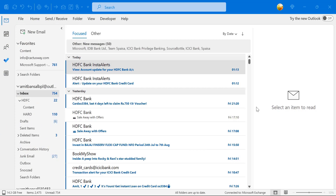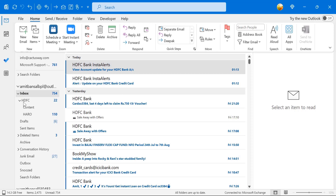Flagging will remind you about the mail. First of all, I want to show you how it works. Here I'm on my Outlook 365 and I want to create a new email.